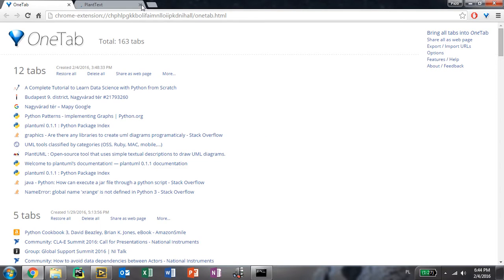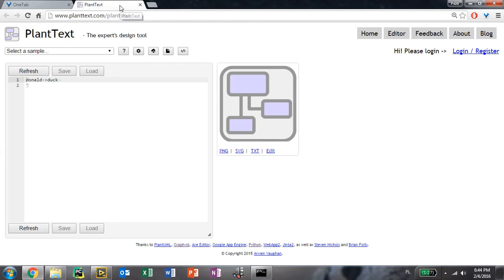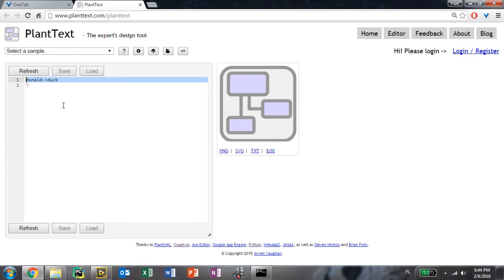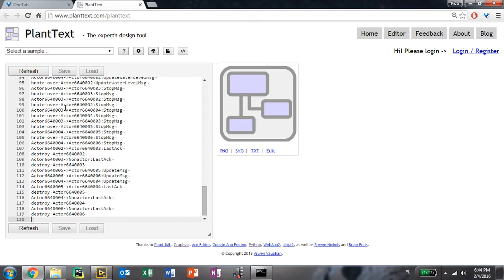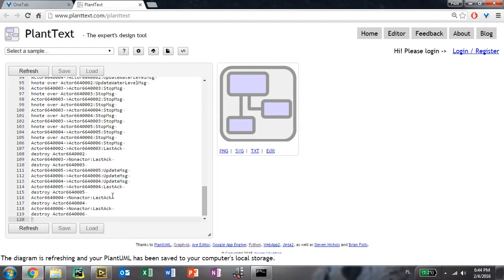our default browser is opened and it guides us to this page plant text. For plant UML, you can type in the script that was generated and copied into your clipboard by the parser. Once you refresh,